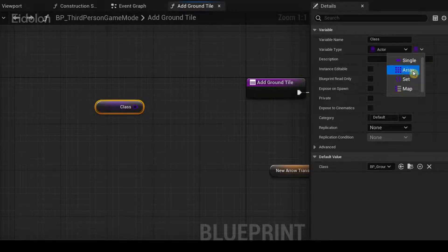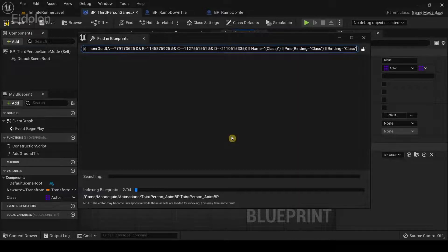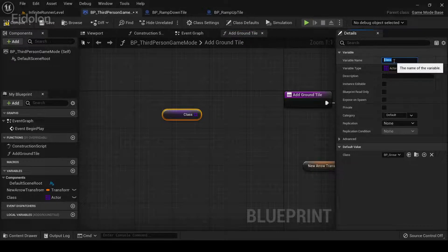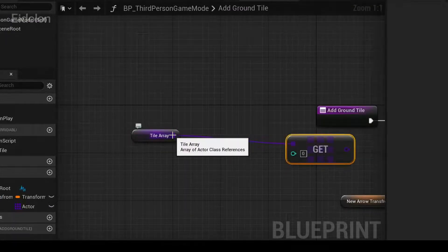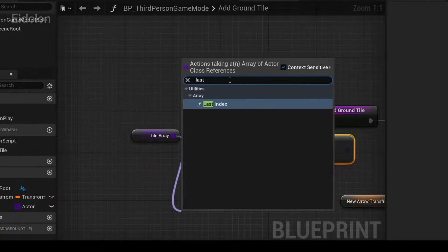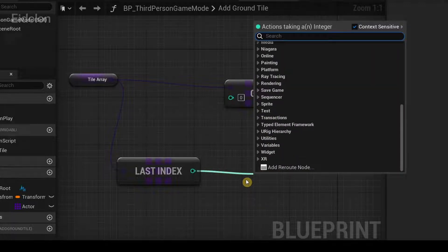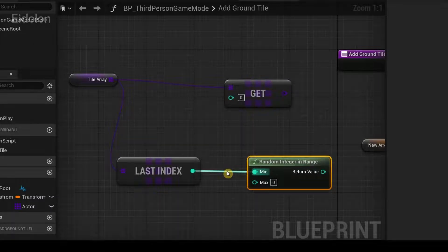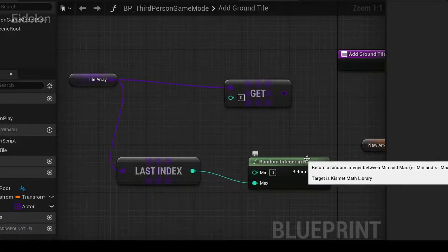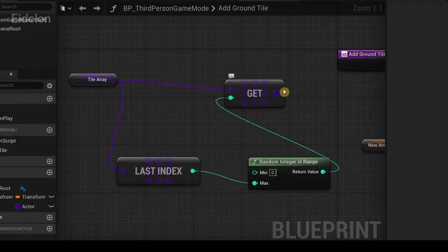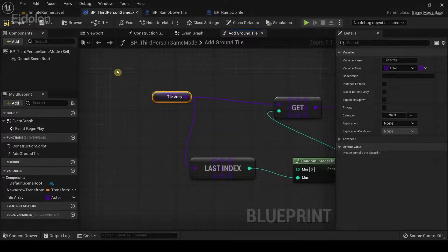In the details panel, click the drop-down icon and select the variable type as an array — this will show a pop-up warning, just select 'Change Variable Type'. Rename this variable 'Tile Array'. From the Tile Array, drag out and type 'Get', then drag from the Tile Array again and type 'Get Last Index'. From the return value of Last Index, drag and type 'Random Integer in Range', then disconnect the previous connection and reconnect the return value to the max value of Random Integer in Range, then connect the return value to Get and connect that back to the Class pin.